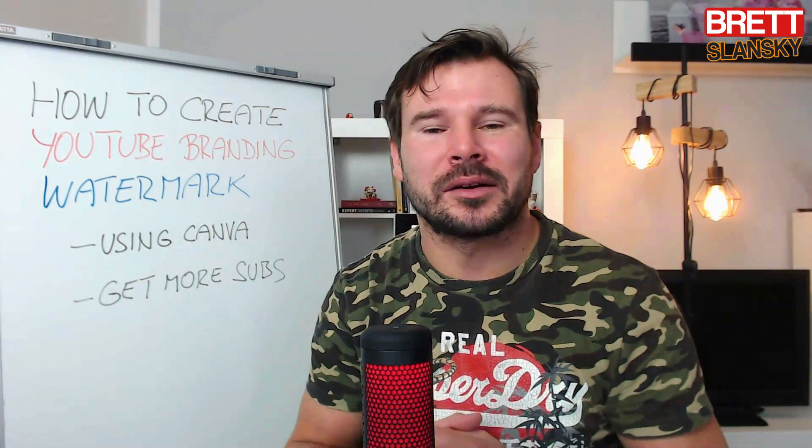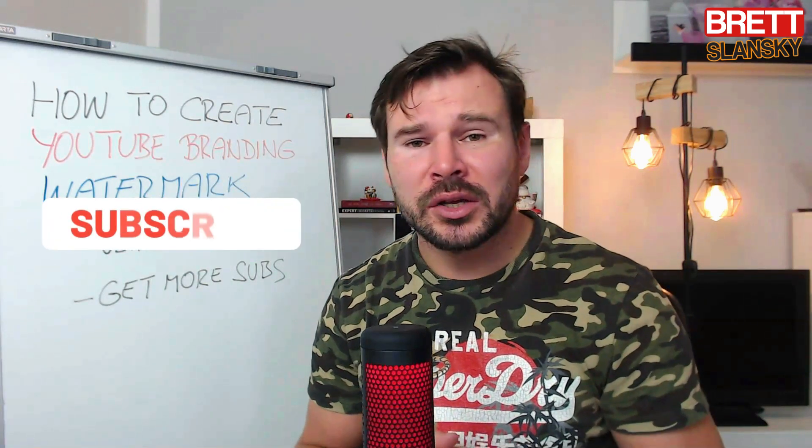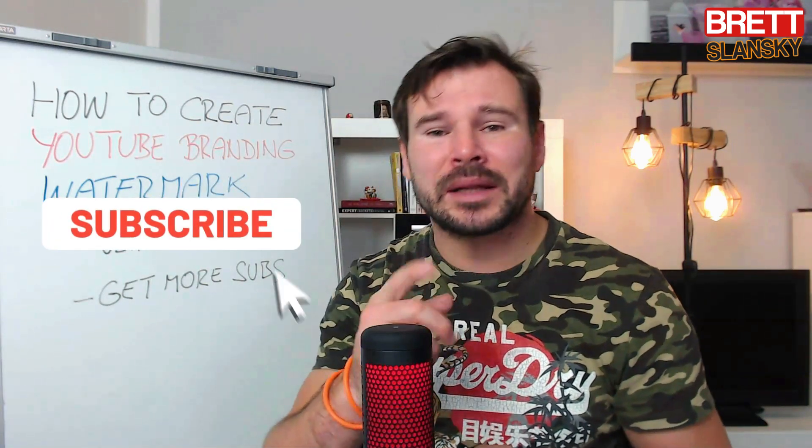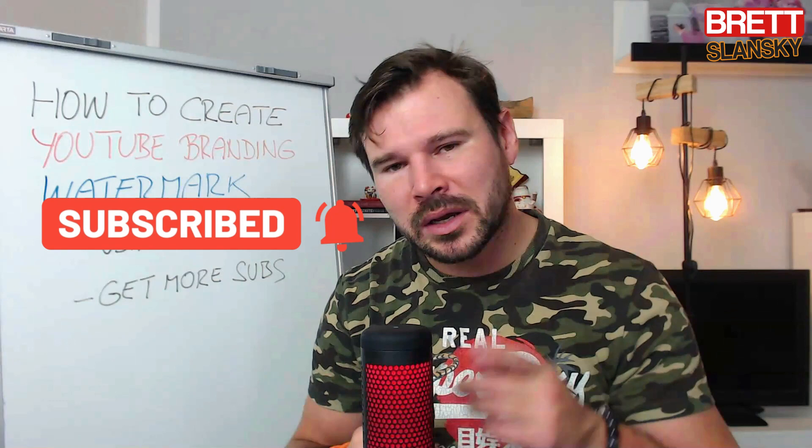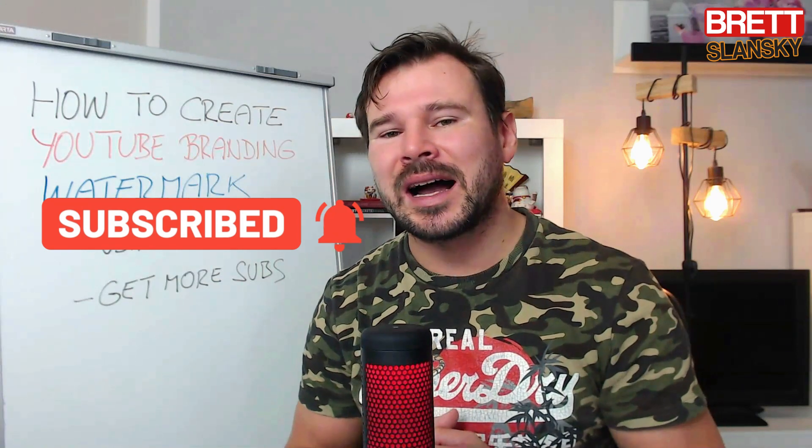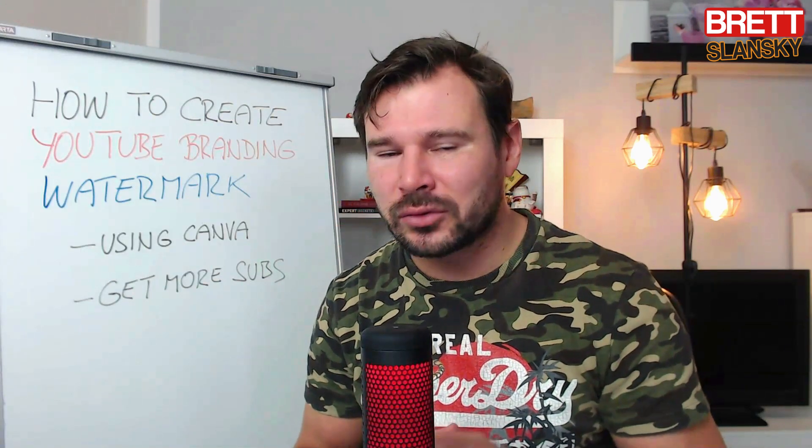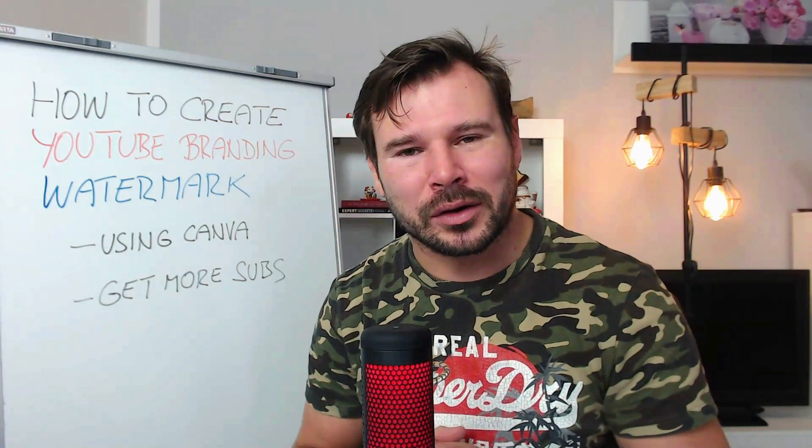And if you are completely new to my YouTube channel, make sure you hit that subscribe button with the bell notification icon because this year I dedicate myself to teach you how to make money online.